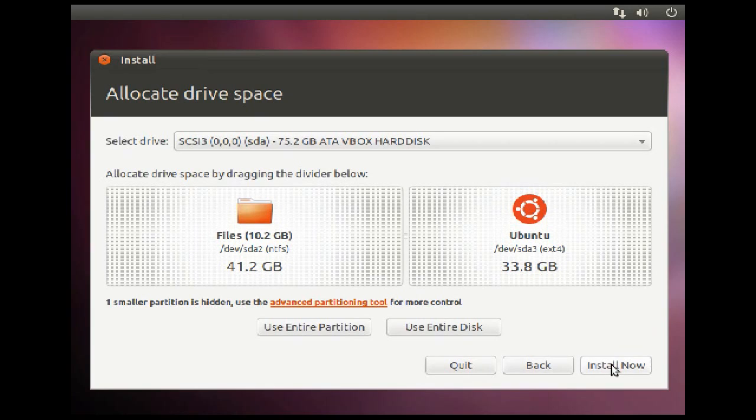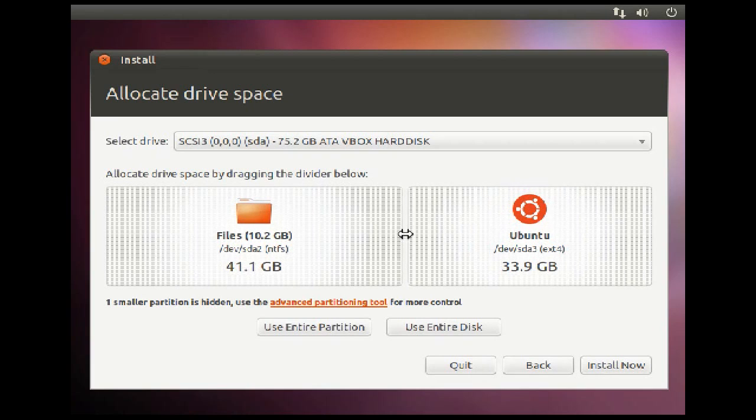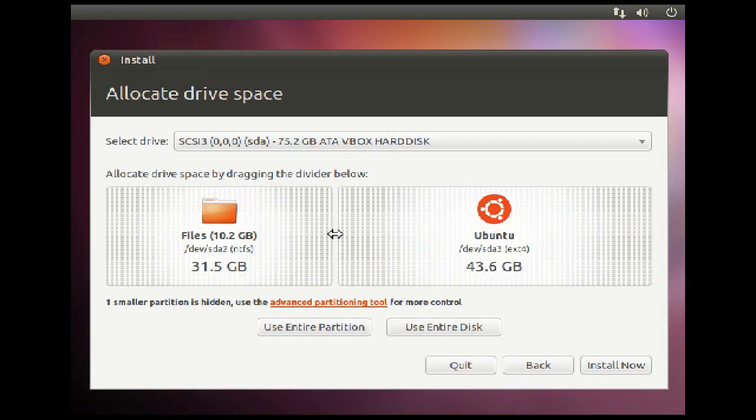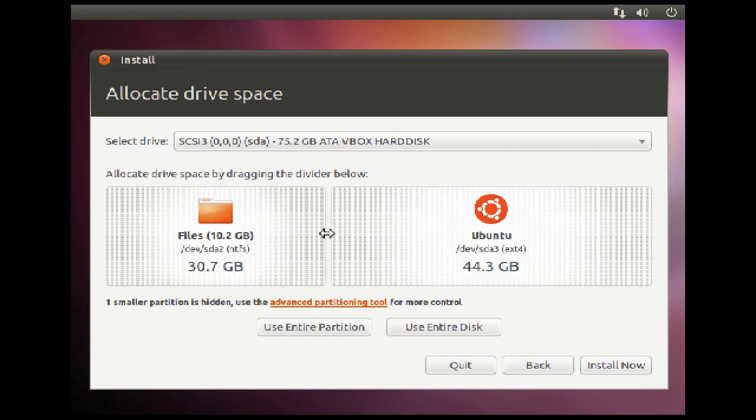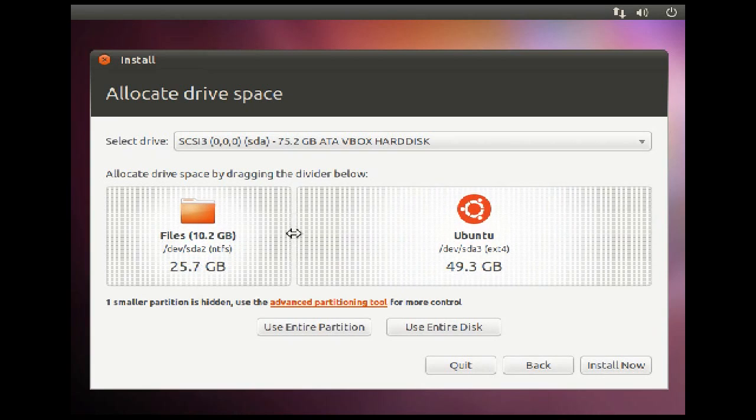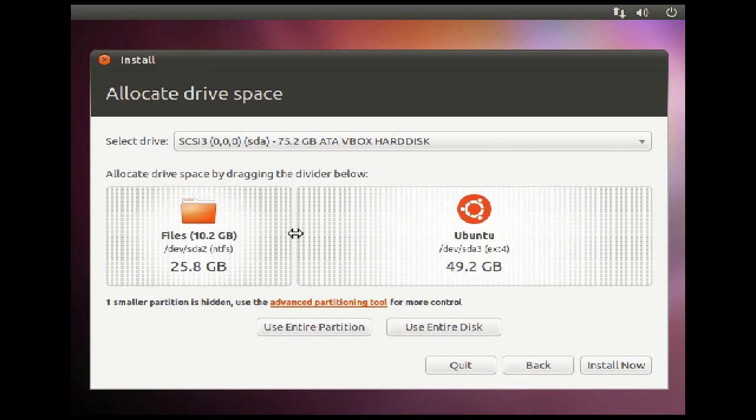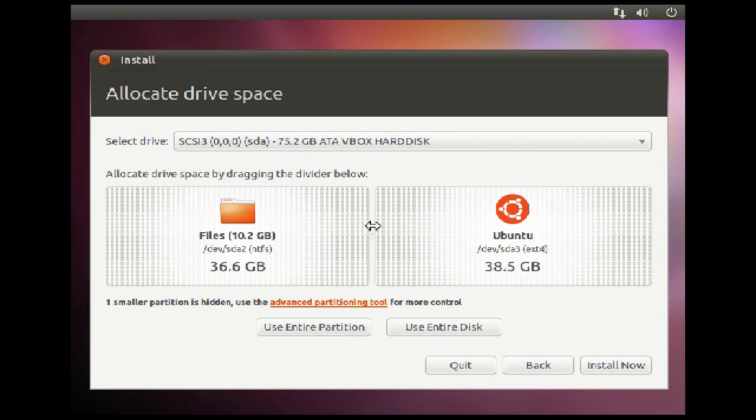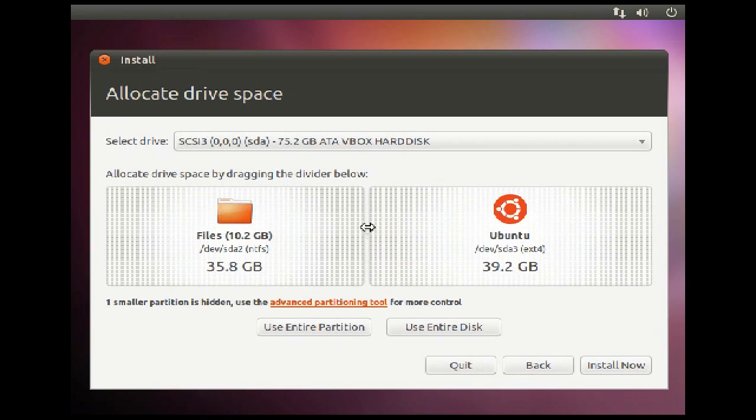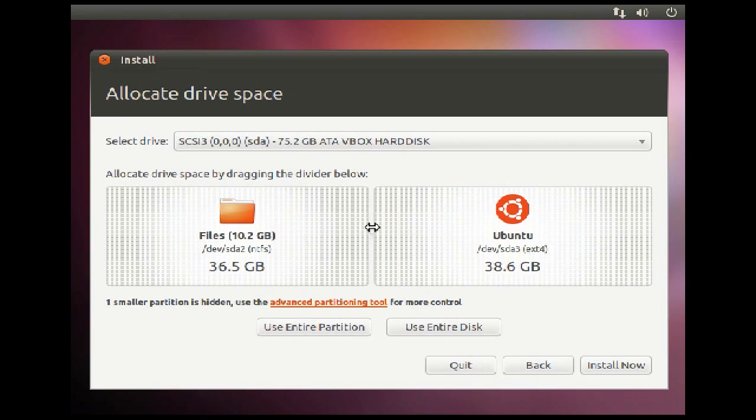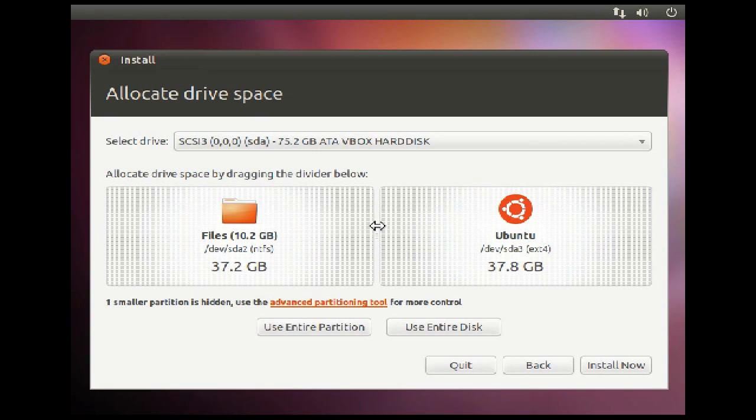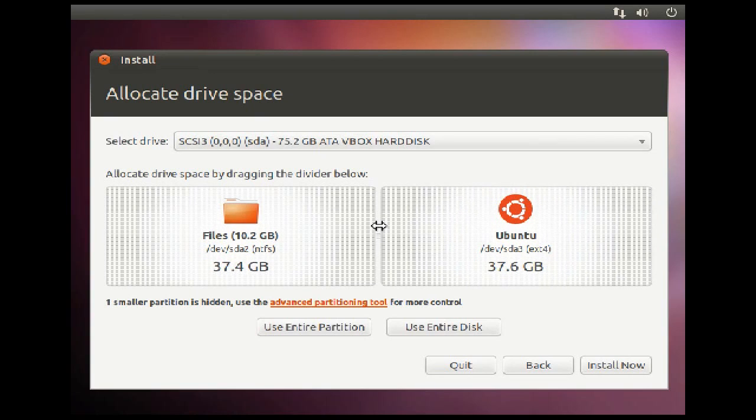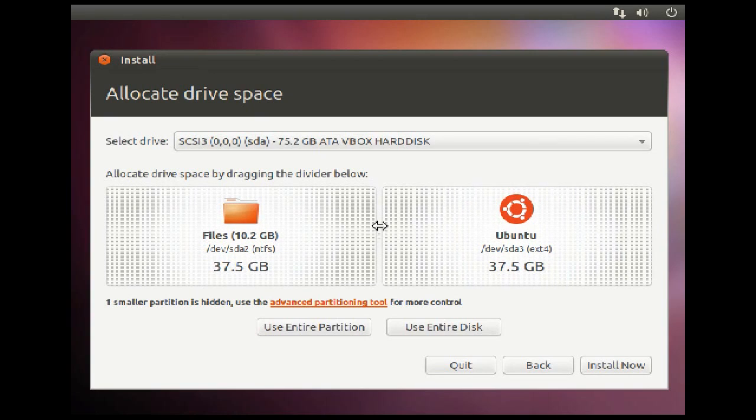The next screen is where you will allocate how much hard drive space you want to give Ubuntu. Drag the slider to choose the amount. I will choose an even split of the hard drive for Ubuntu and Windows 7.